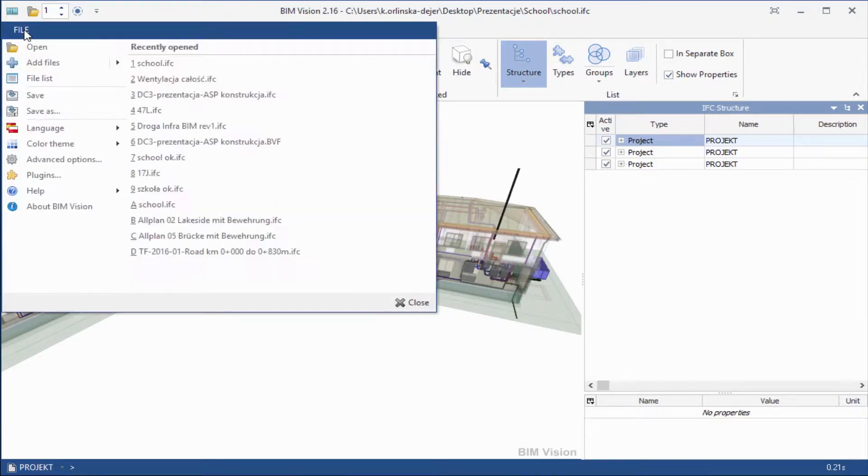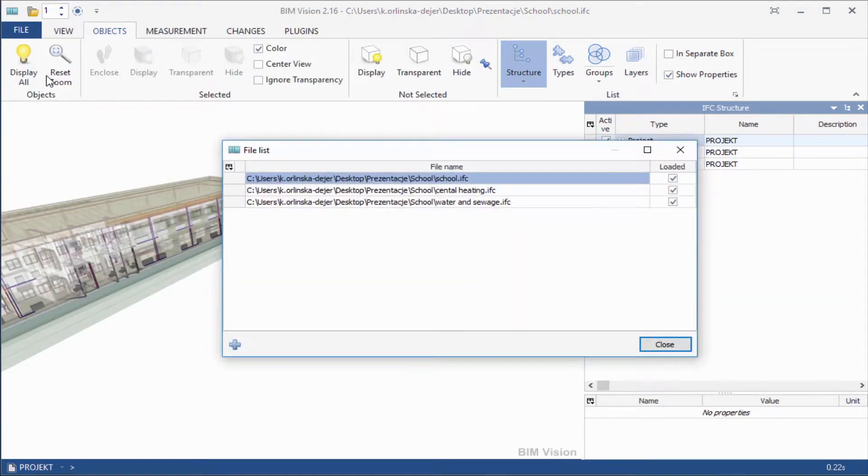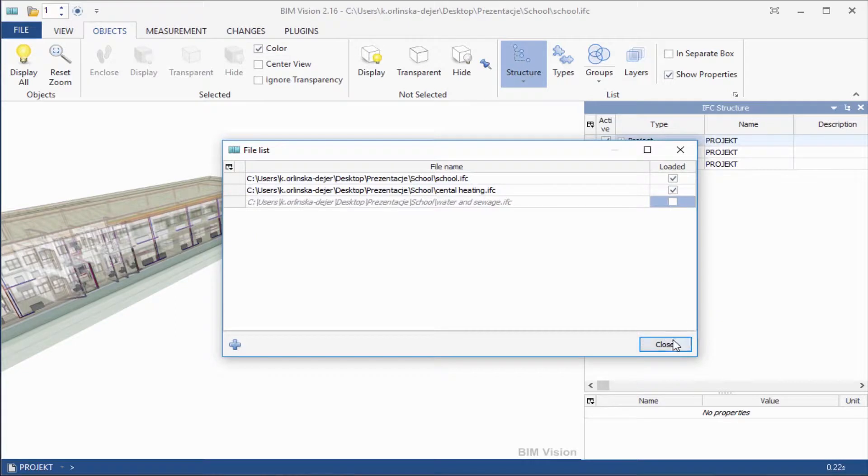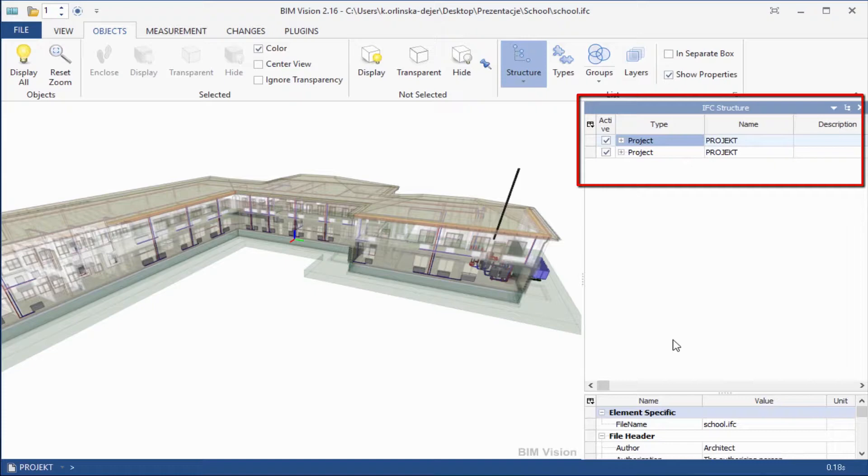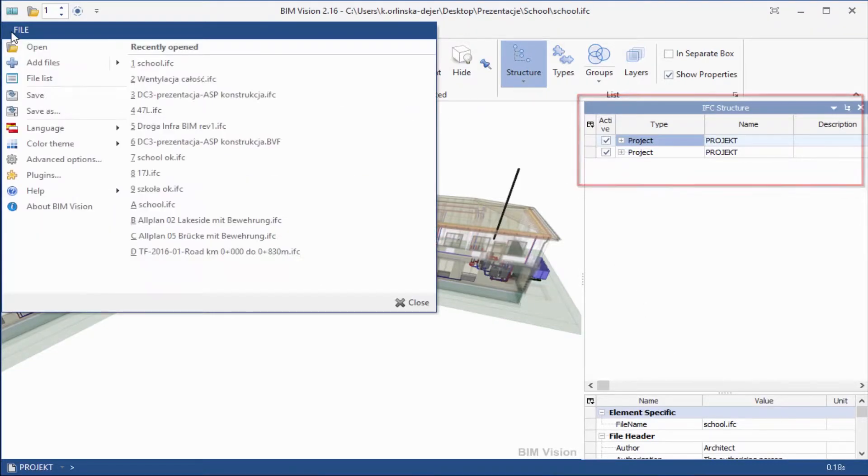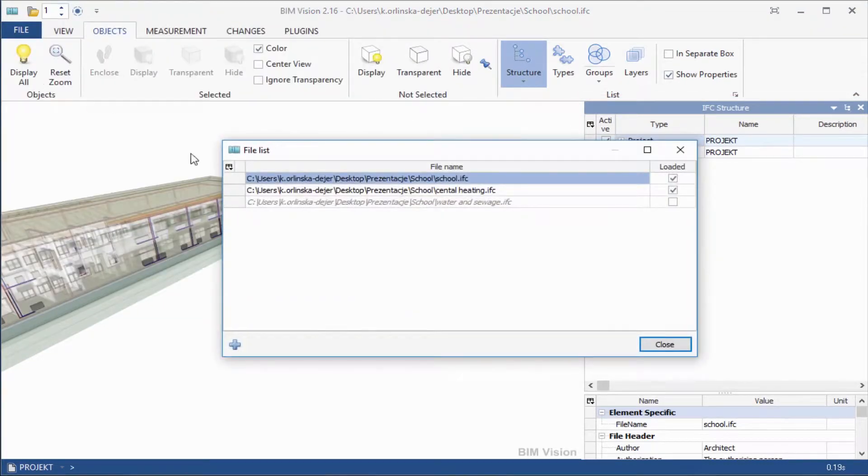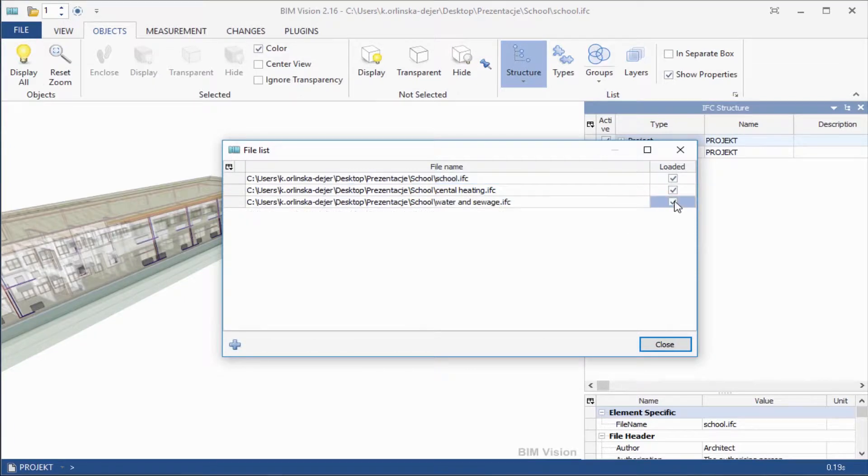Go to main menu. Using file list you can unload files. As you can see the downloaded file will just disappear from the view and from the EFC structure object list. Of course you can load it again.